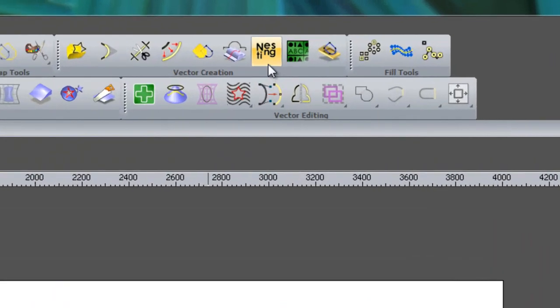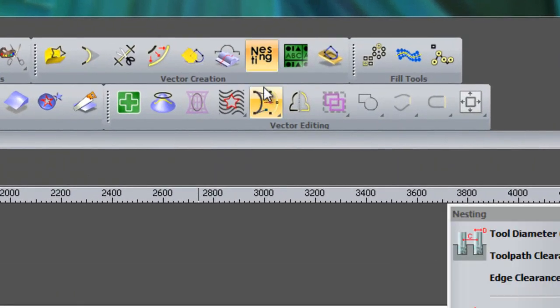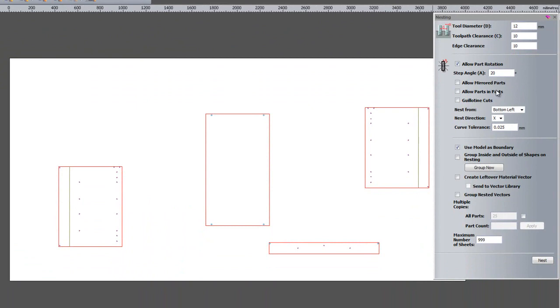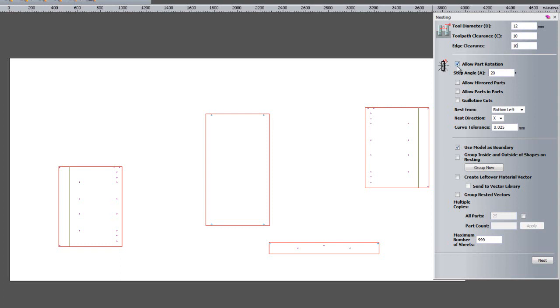So what I'm going to do is select nesting, and that will open up the nesting dialog box. I strongly suggest you take a look at the introductory nesting video if you have not already seen it. I'm going to enter a tool diameter of 12, a toolpath clearance of 10 and an edge clearance of 10. I'm going to allow part rotation but I only want the step angle to be 90 degrees because they are all rectangular objects. I just want them to be at 90 degrees so they all lie in line.